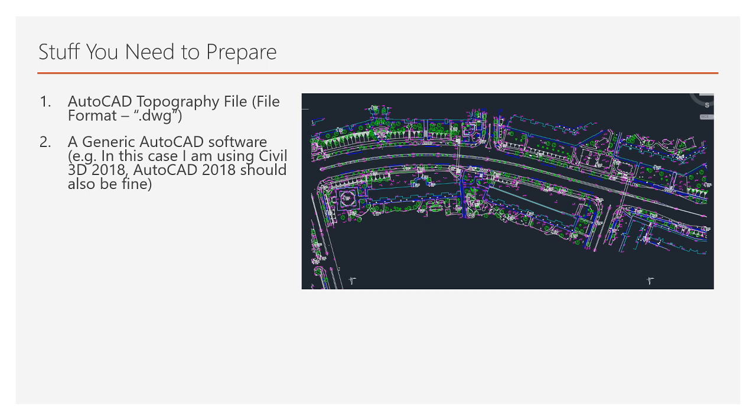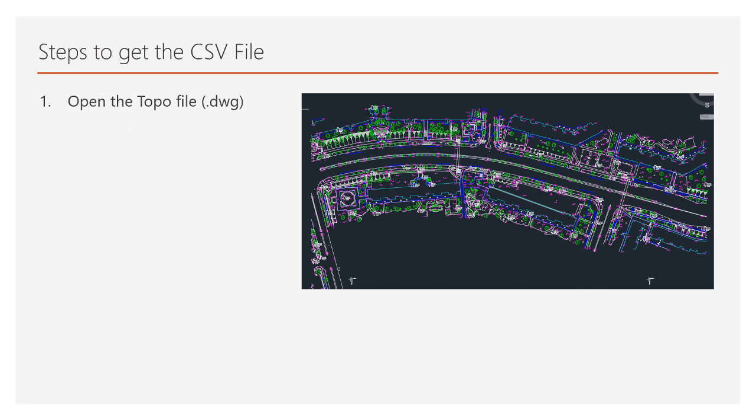Basically what you need to prepare is an AutoCAD topographic file that is normally in DWG format. You also need to have at least one AutoCAD software. In this case, I'll be using Civil 3D 2018. Even 2018 AutoCAD would be fine.